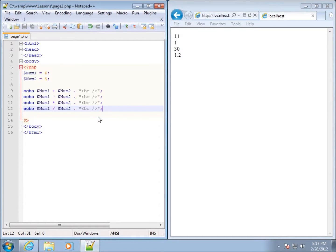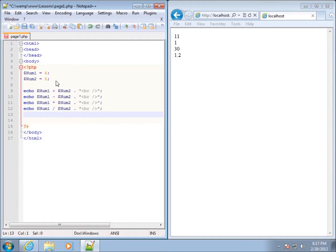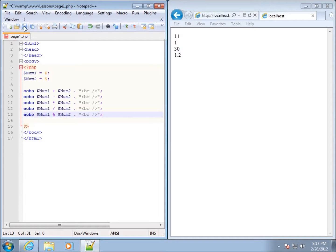Now there is a special one called modulus, which is a little bit different. Whenever you divide numbers you might have a remainder. If we take 6 divided by 5, 5 goes into 6 one time with a remainder of 1. So I can type in echo, dollar sign num1, and the modulus operator symbol is the percent sign, then dollar sign num2 with a break tag and semicolon. Save that, refresh the page, and you can see a remainder of 1.